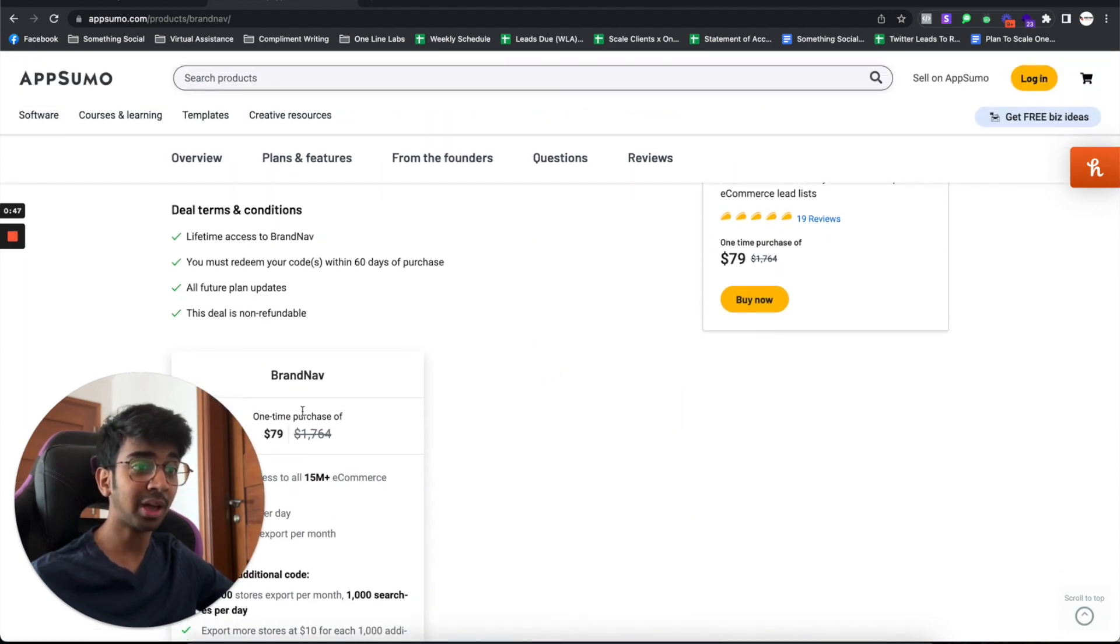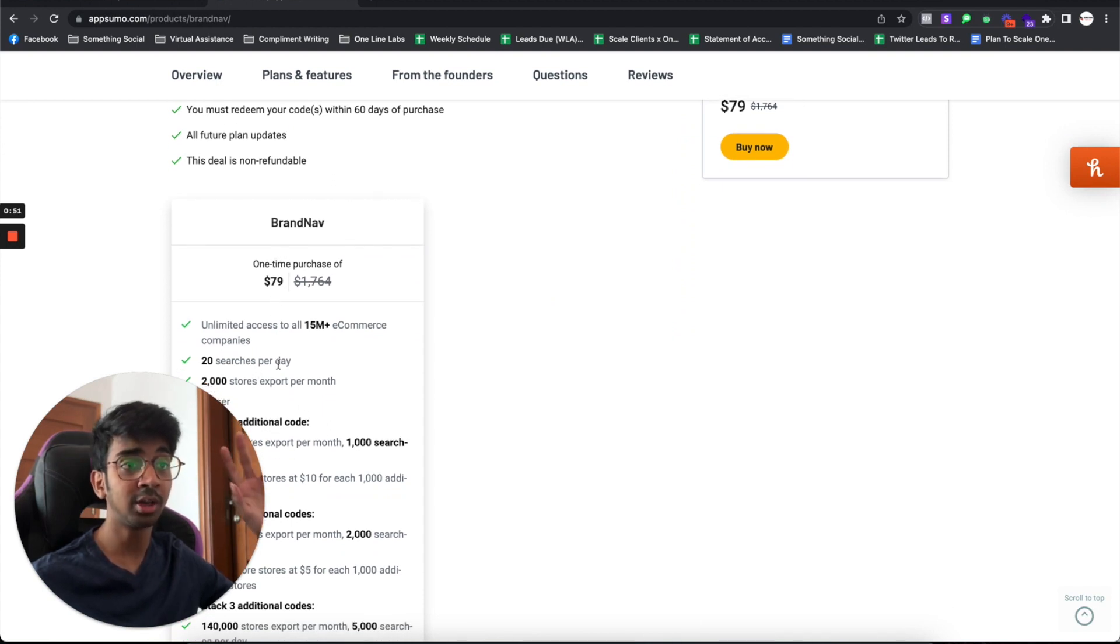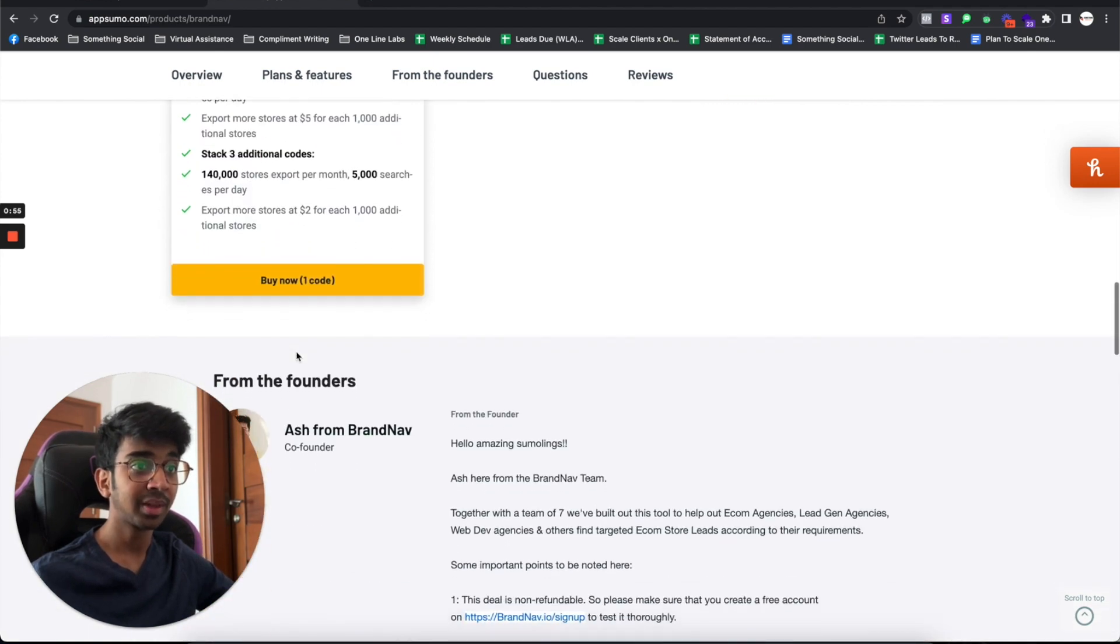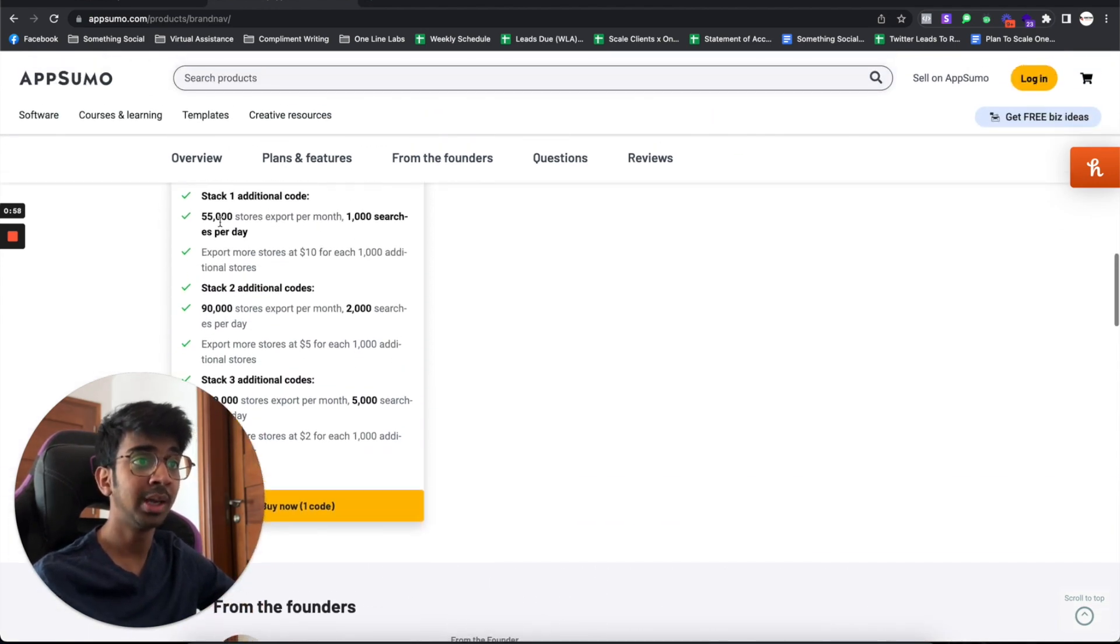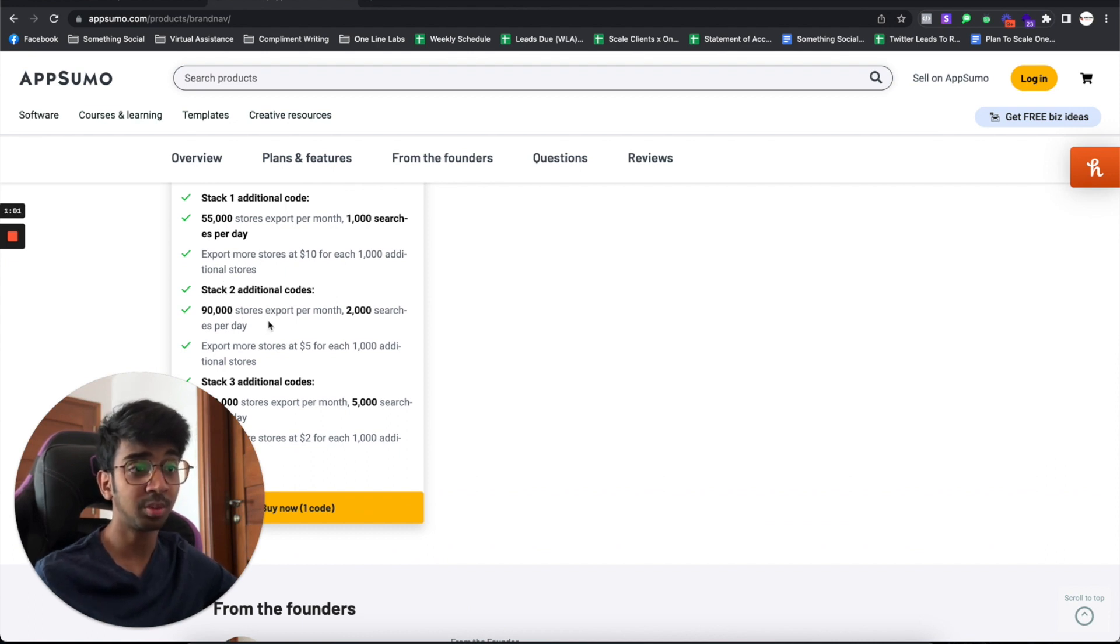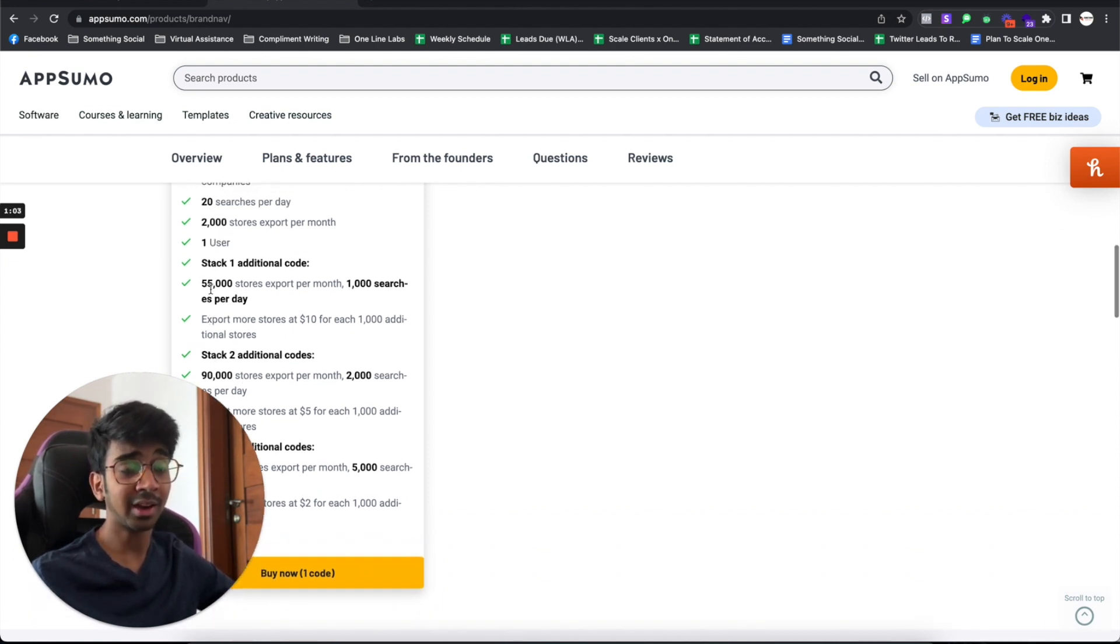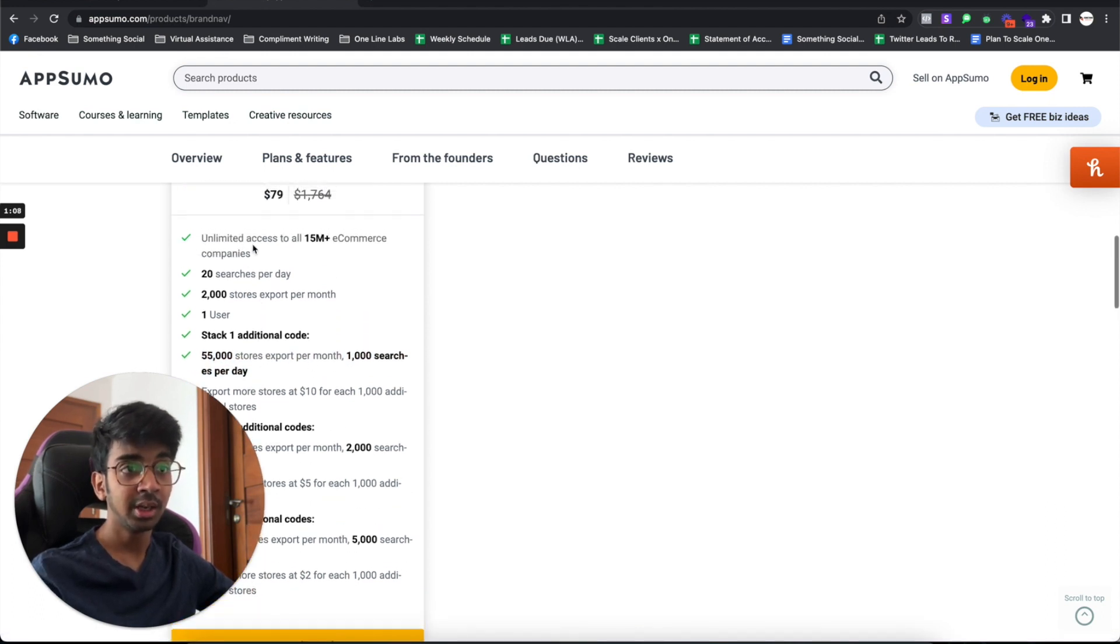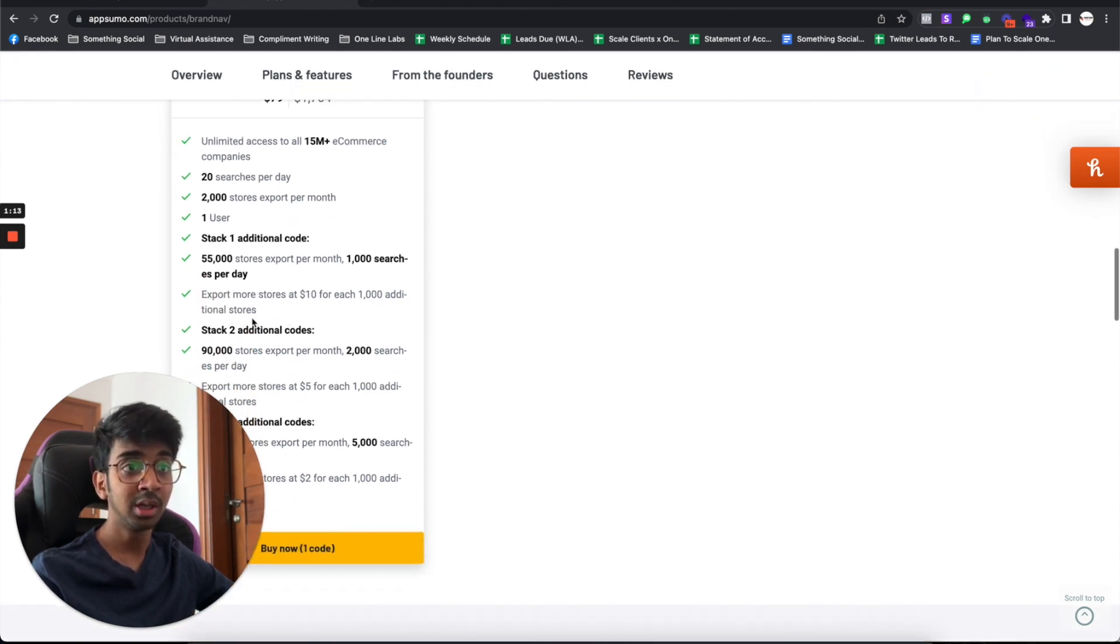The more you buy, so if I bought two $79 things, I got the second tier of their deal. You can stack additional two codes. So you get 90,000 store exports per month and 2,000 searches per day. Stack one additional code, you get 55,000 store exports and a thousand searches per day. In the basic one, you get 20 searches per day and 2,000 store exports per month.